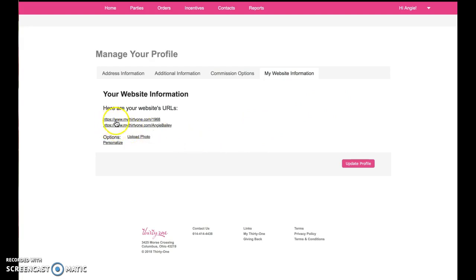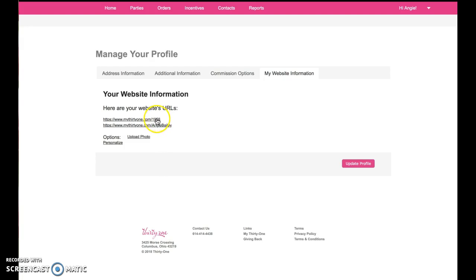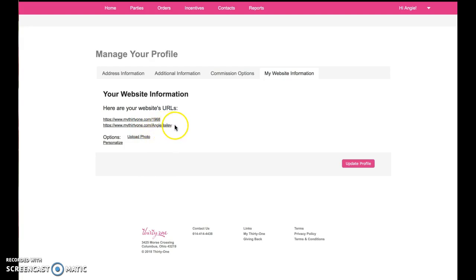And here you'll see this first one that was given to you when you joined. That is your ID number, the number showing there at the end, that's what we edited. This is your new website address that you edited with the new name at the end or word that you selected.